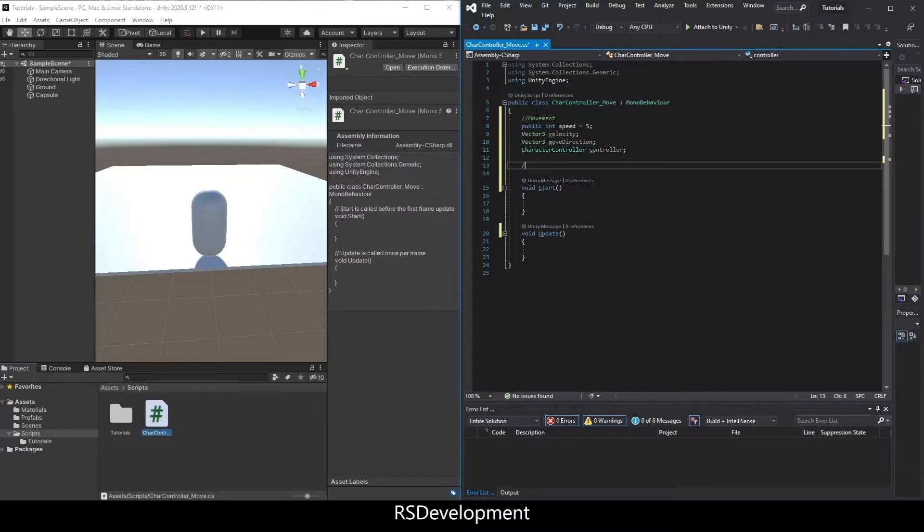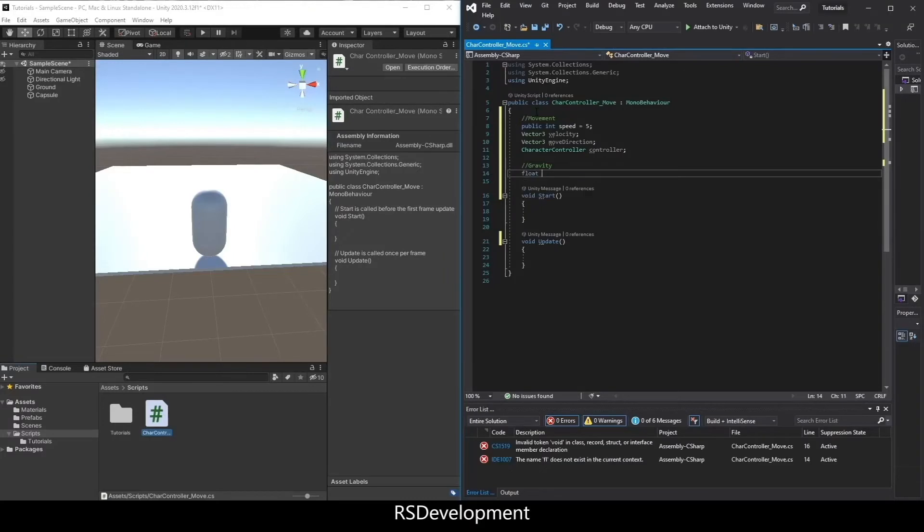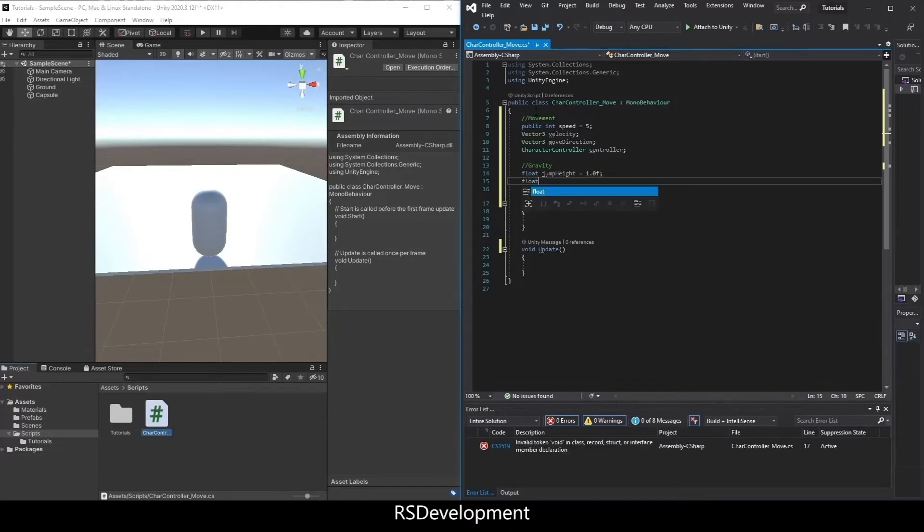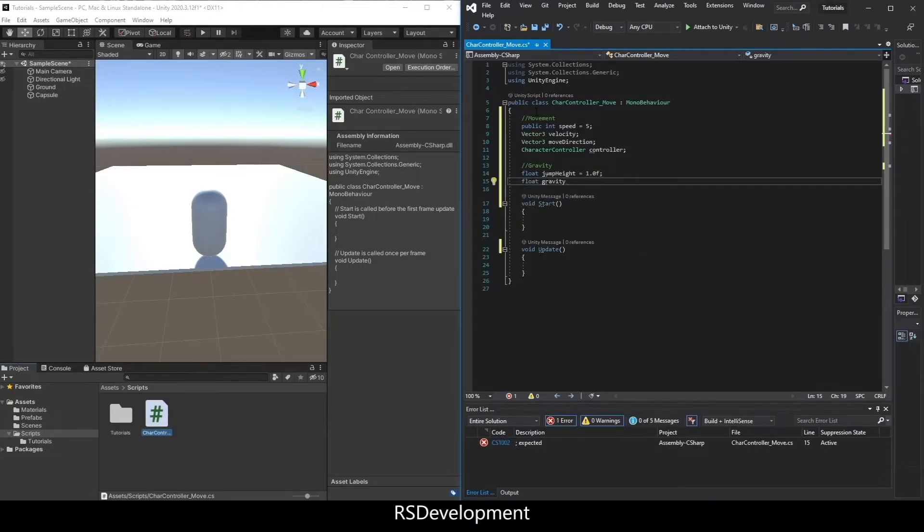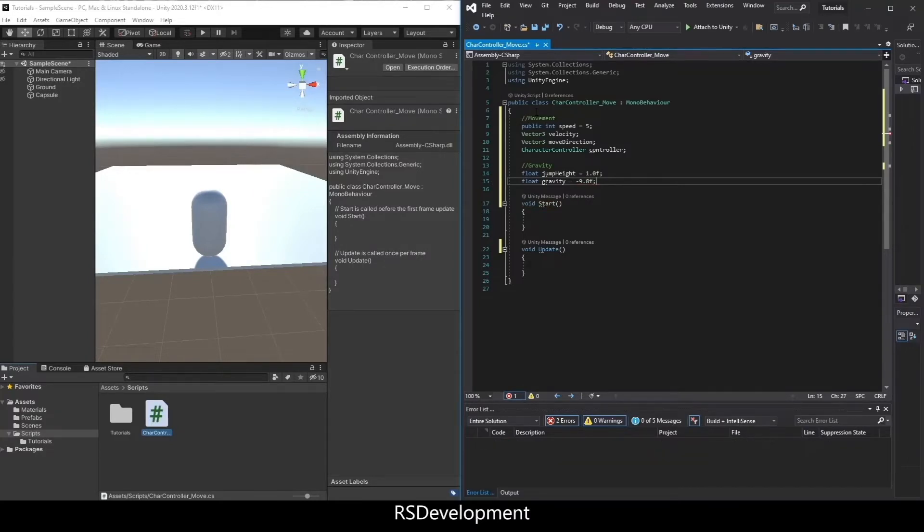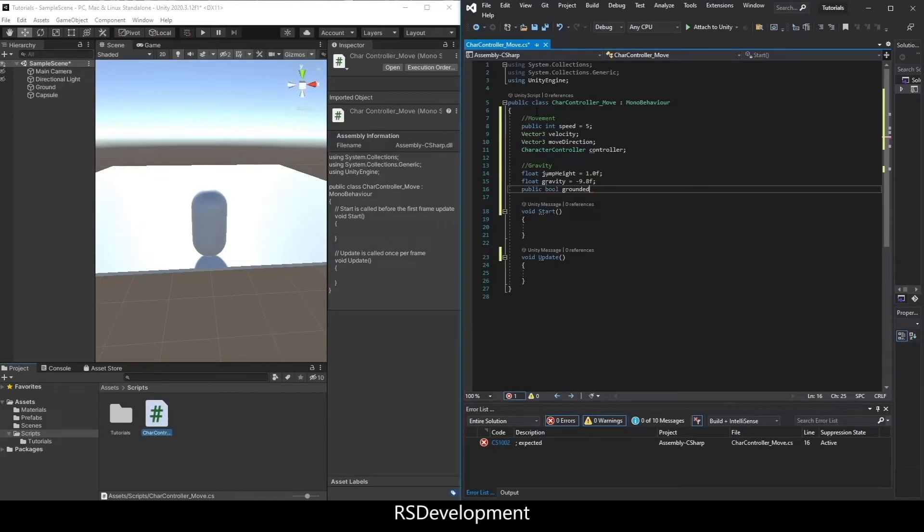Then I'll set up the gravity variables. So the first will be float jump height, and set that to just 1. Next will be float gravity. I'll just set that to negative 9.8. And the last one is public bool grounded, to show whether we're grounded or not.